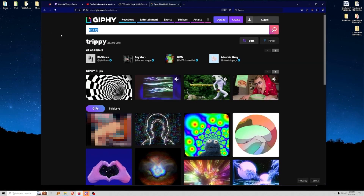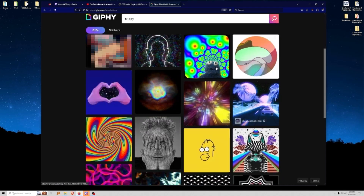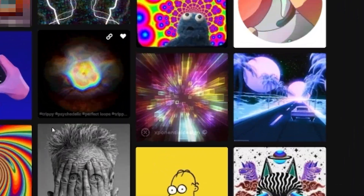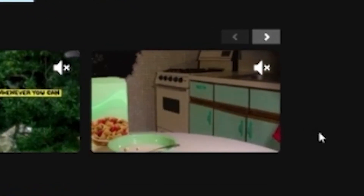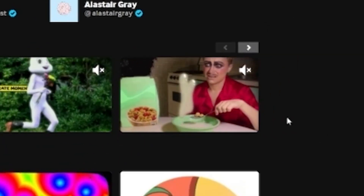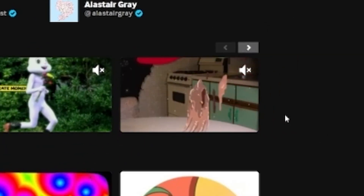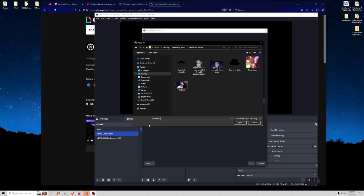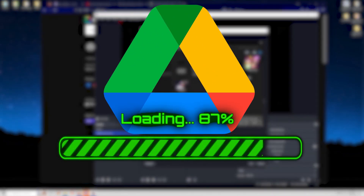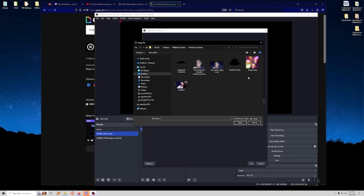I went over to Giphy, searched 'trippy,' and found one I thought was really cool. You can right-click and save image as. I will make sure to create a Google Drive file with all the Meme Lord Camera assets and put the link in the description so you can download everything and follow along.